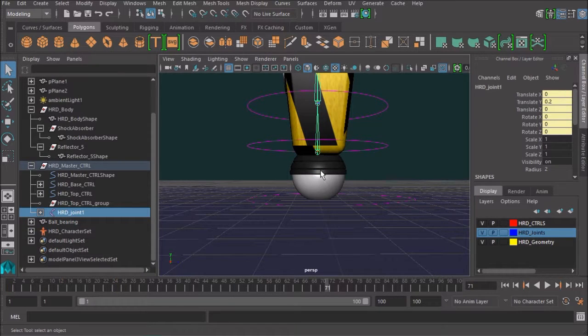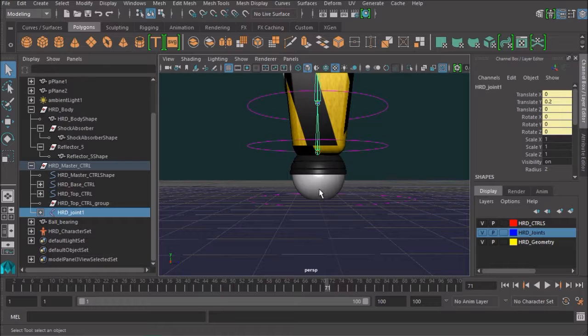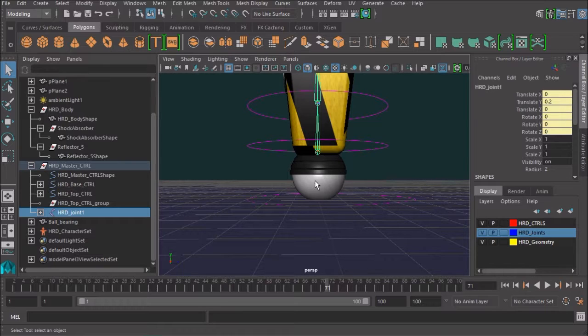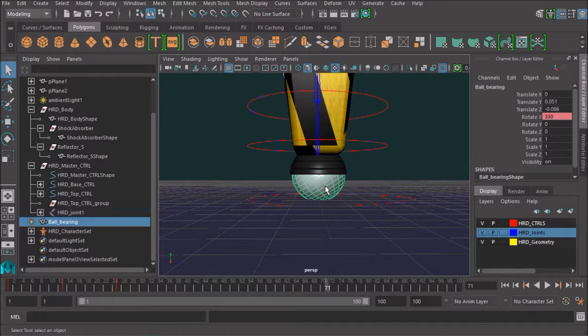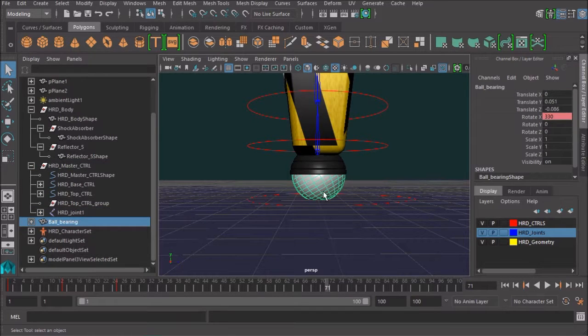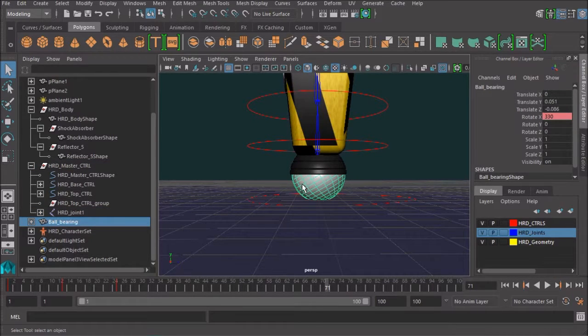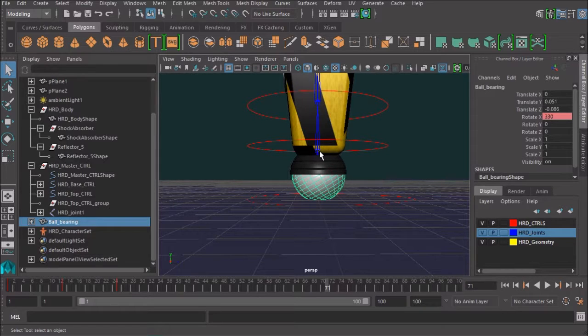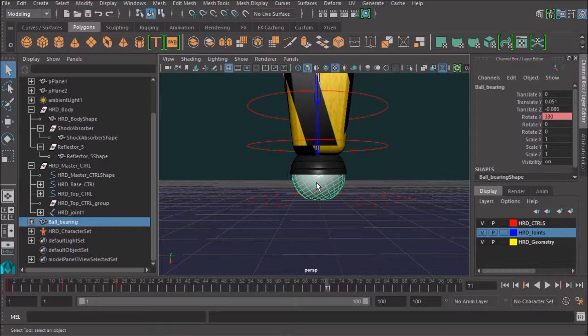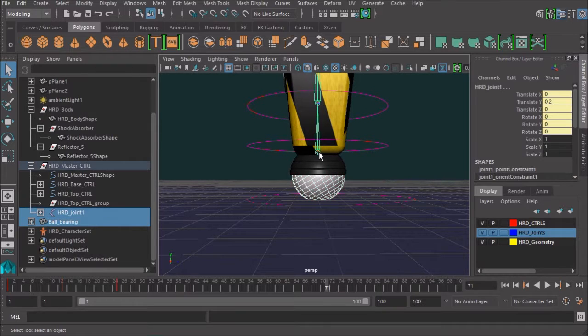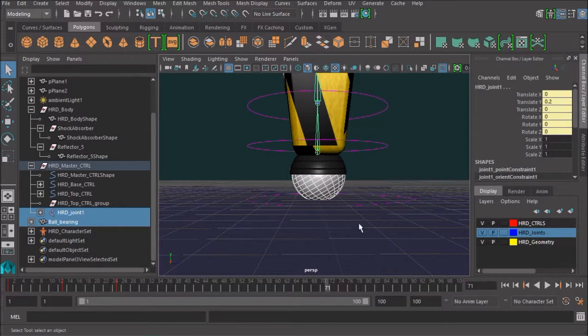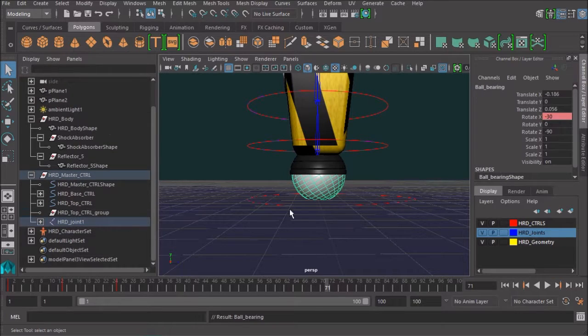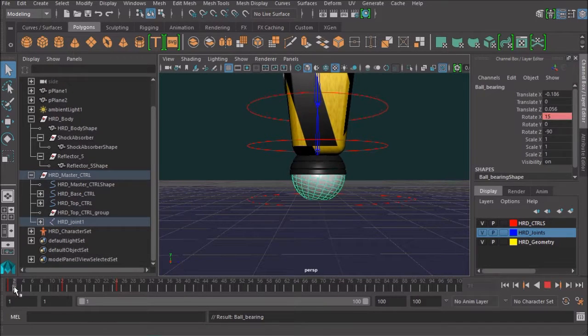Let's try and parent it directly to that joint. So the root joint of the skeleton there. So for parenting, it's always the thing that's going to be parented, the child of the relationship, and then the object that is going to be driving the relationship, the parent. So select the child, shift select the parent, and you can just hit P on your keyboard and that creates a parented relationship.